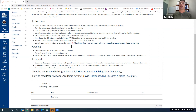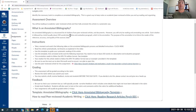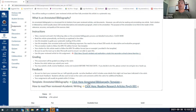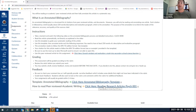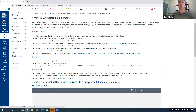There are three parts: you'll click on the actual article, secondly the annotated bibliography template that you're going to fill out and complete, and then third is clicking on and looking at the reading research articles guide. Let me click on the annotated bibliography to show you.